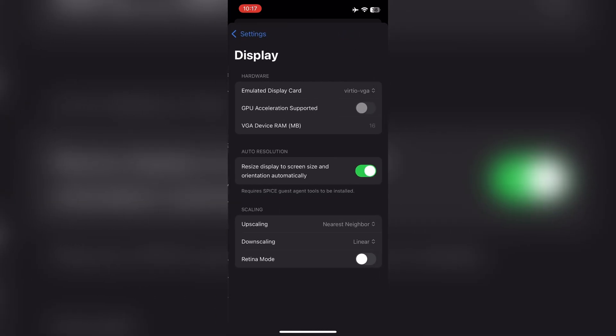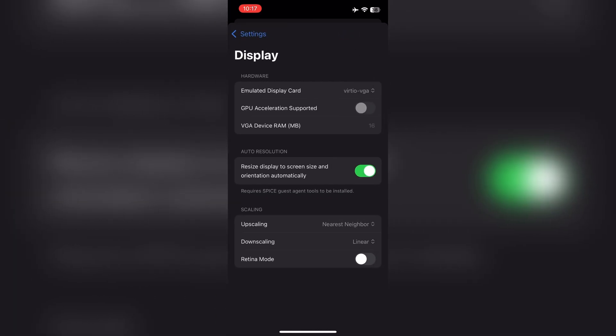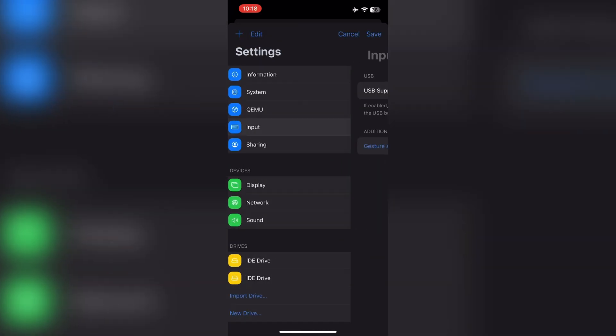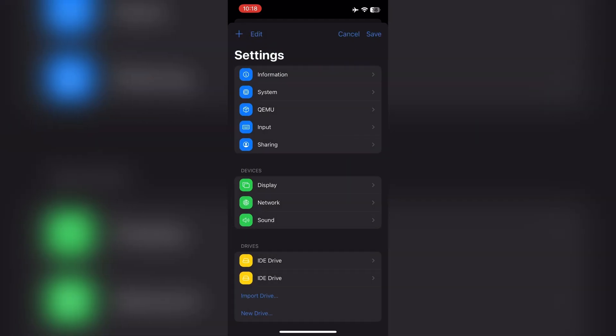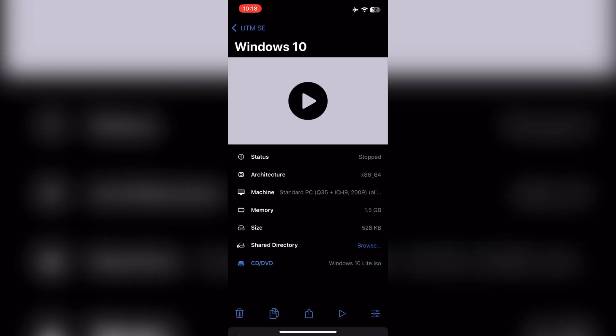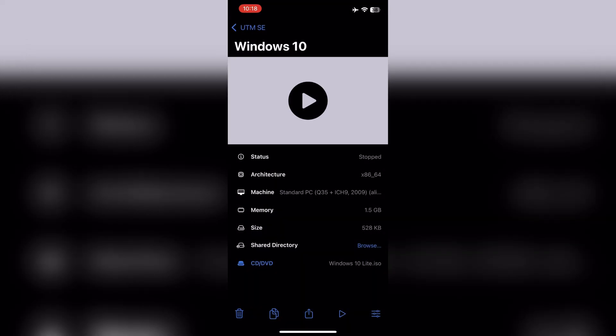Display settings are same as usual. Set input controller to USB 3. It's already set to default. Now save the settings. Now boot the machine.